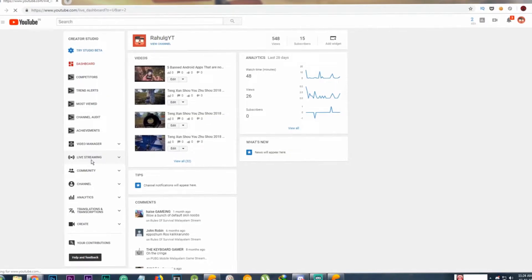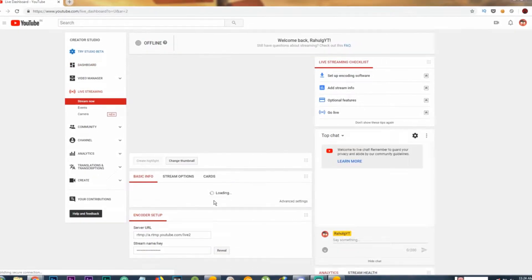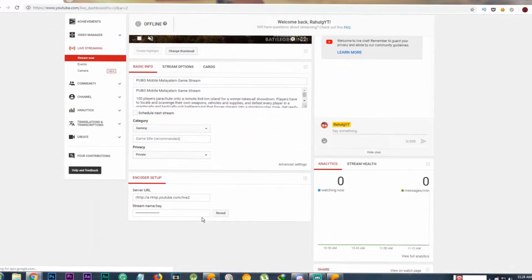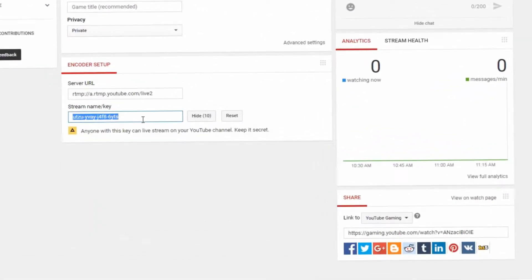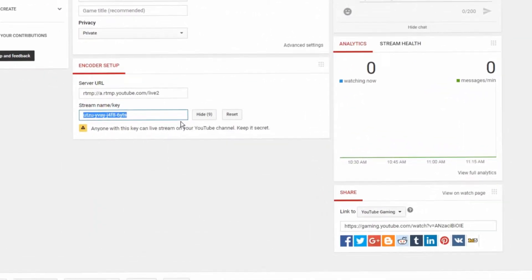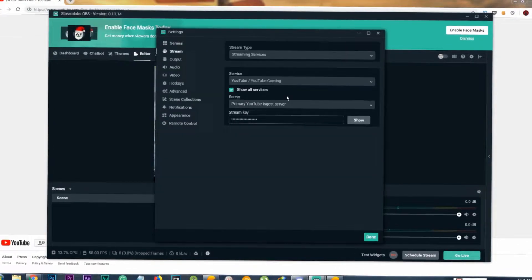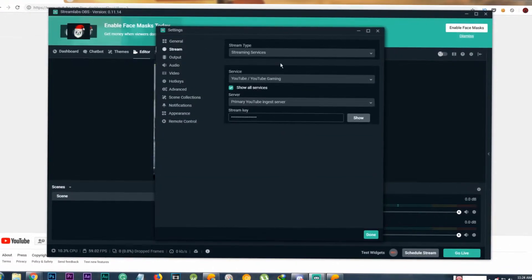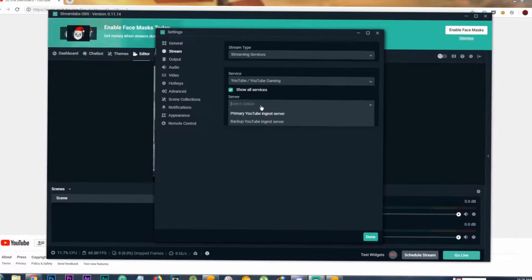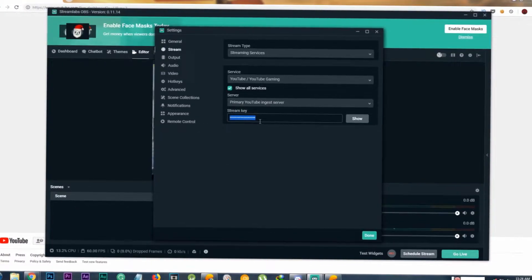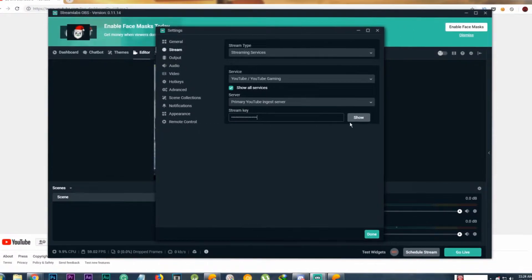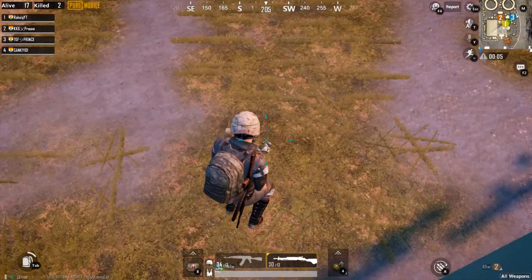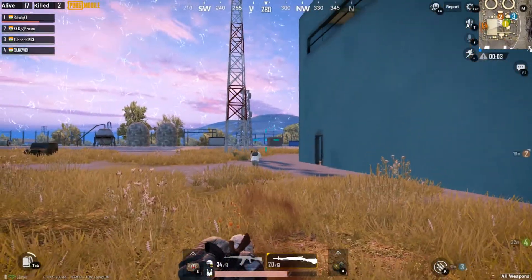Streaming to YouTube or Twitch is very simple. Go to YouTube or Twitch, find the stream key and copy that stream key. Open OBS Settings, click on Stream and set Stream Type to Streaming Services and Service to YouTube or Twitch, then paste the key. The stream key is like a password for the stream.